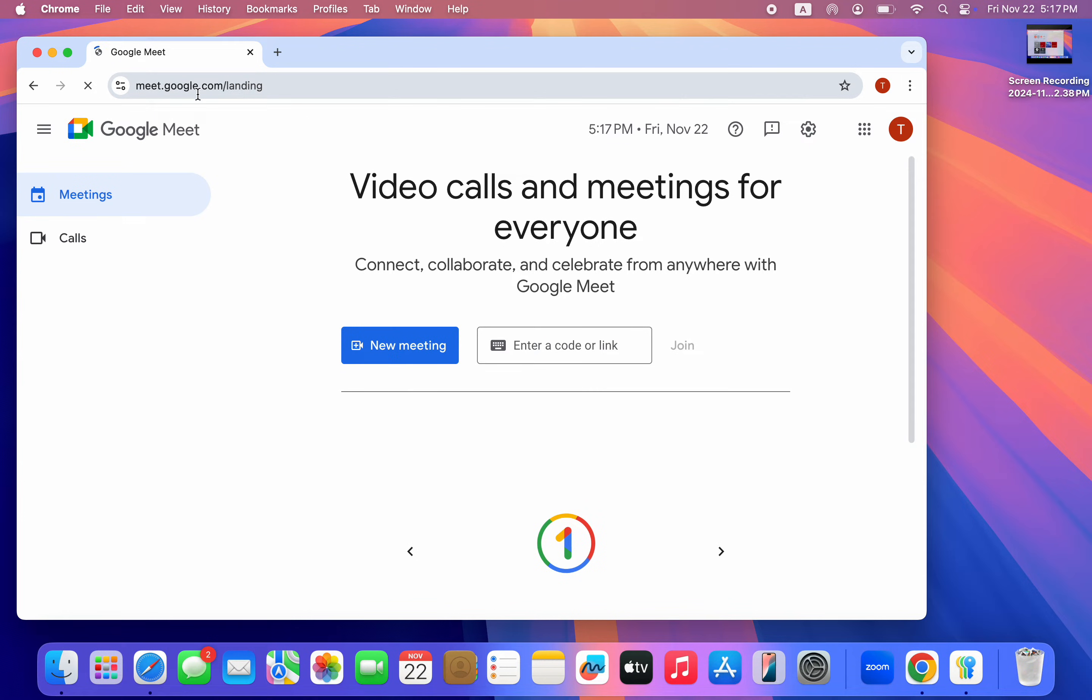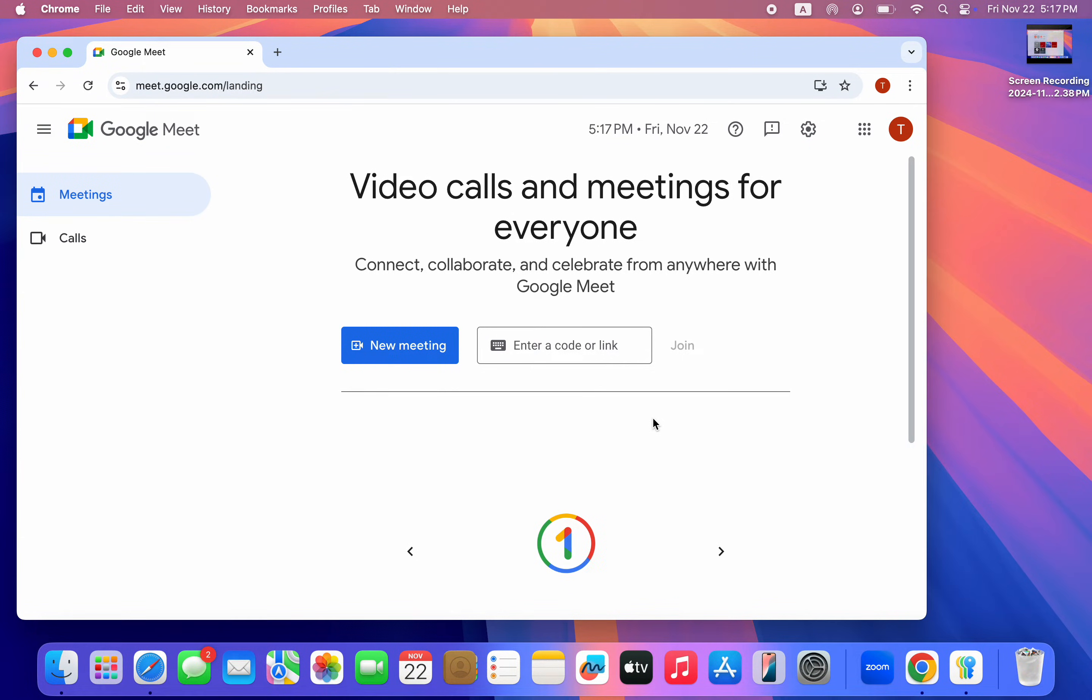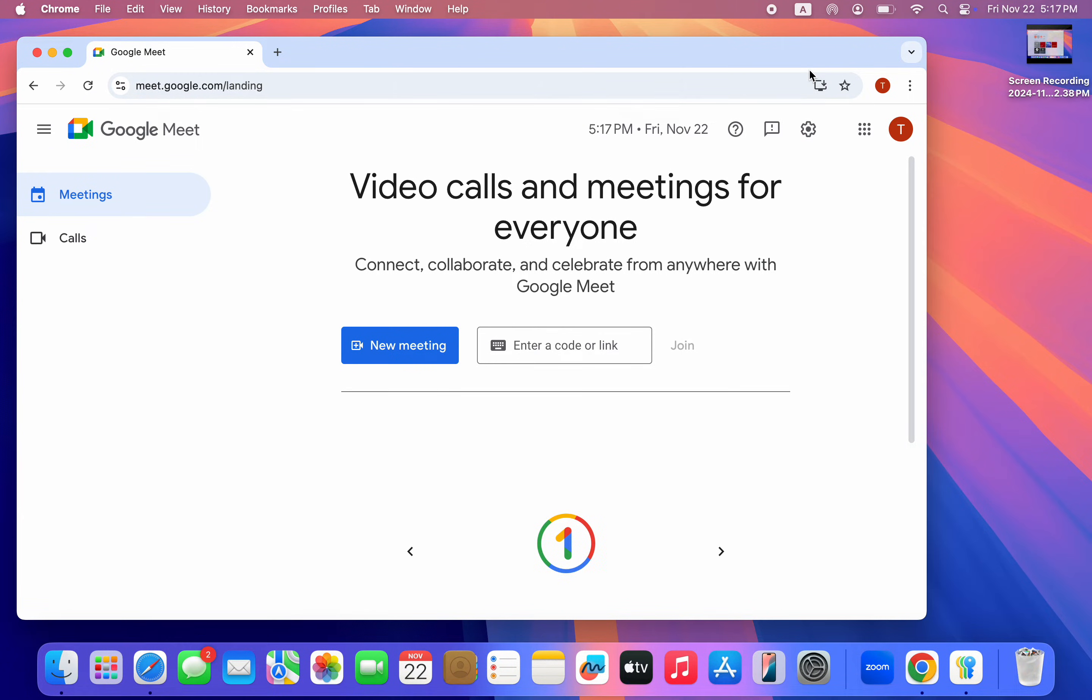Once you search for meet.google.com, you need to sign into your account. So you're signing into your Google Meet account. Once you've signed into your account, in the search bar right here you are going to see this install icon.